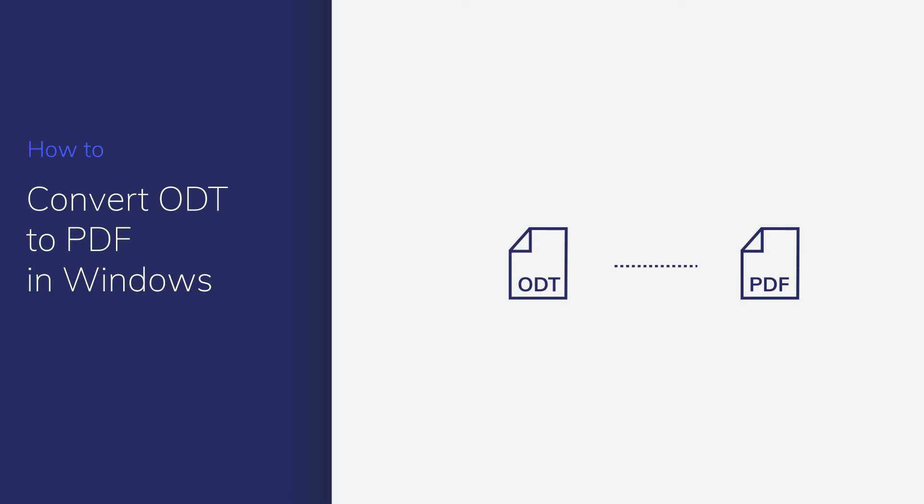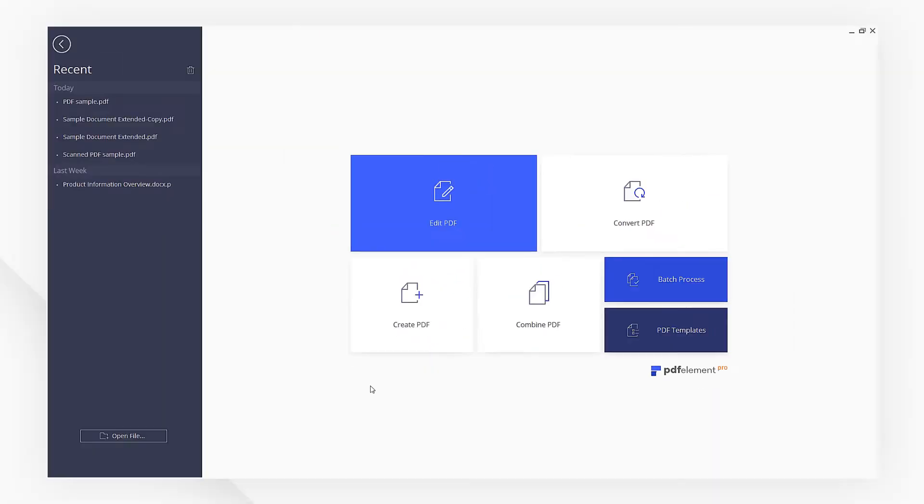Now let's see how. First, start PDF element and click Create PDF on the startup page.